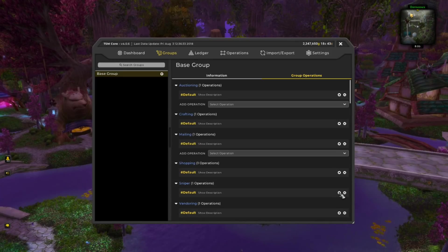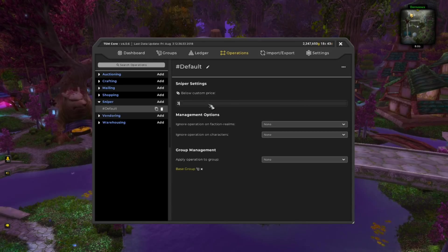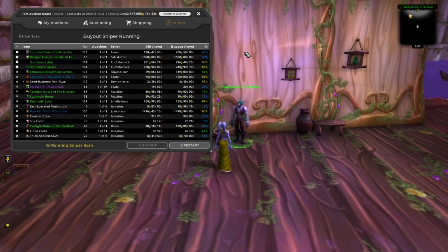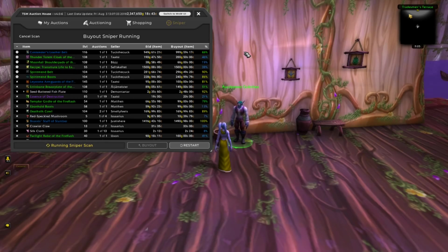Before we get into that, it's important to cover some basics. If you put a simple Sniper String in there — like 30% DB region market average — it would find tons of stuff on your Sniper window, but a lot of it would be trash. It'll be too much stuff to look through, you'll quickly get overwhelmed, and you'll likely miss out on the few opportunities that are really good deals. That's way too many false positives, and it will turn you off from Sniper very quickly.